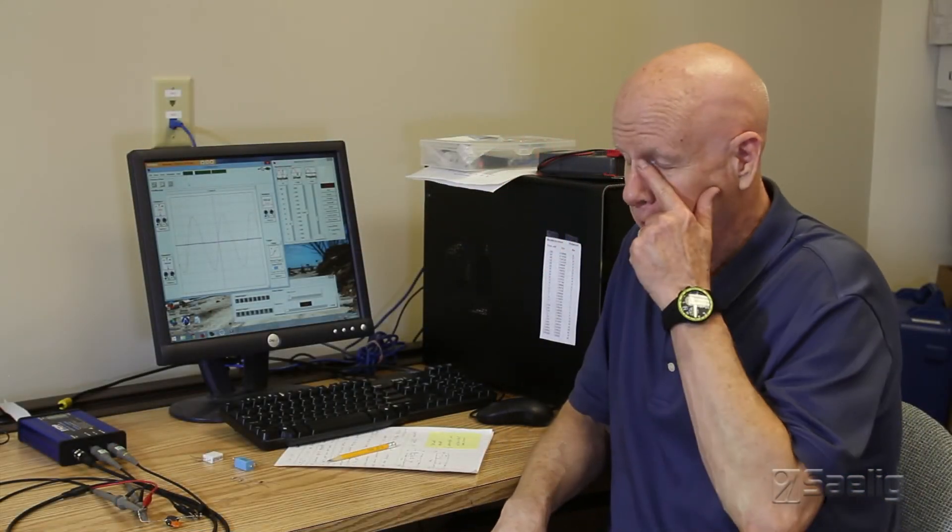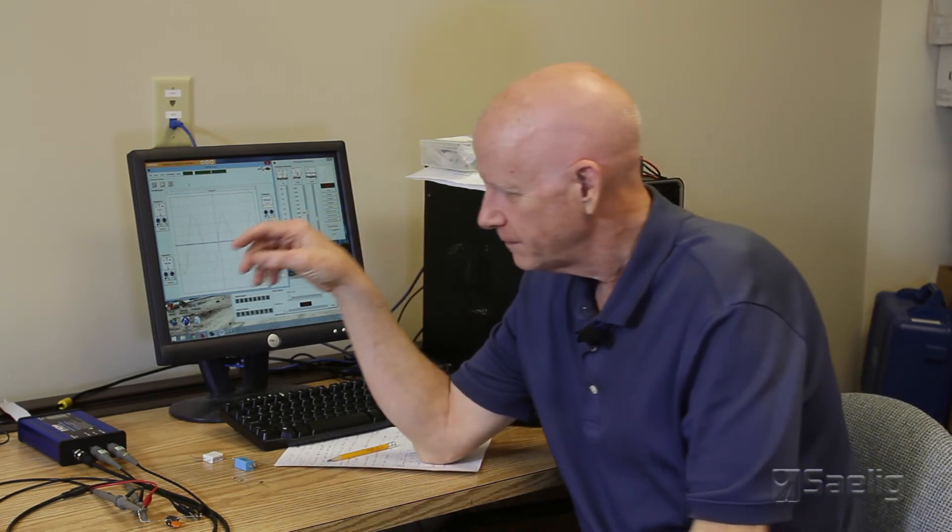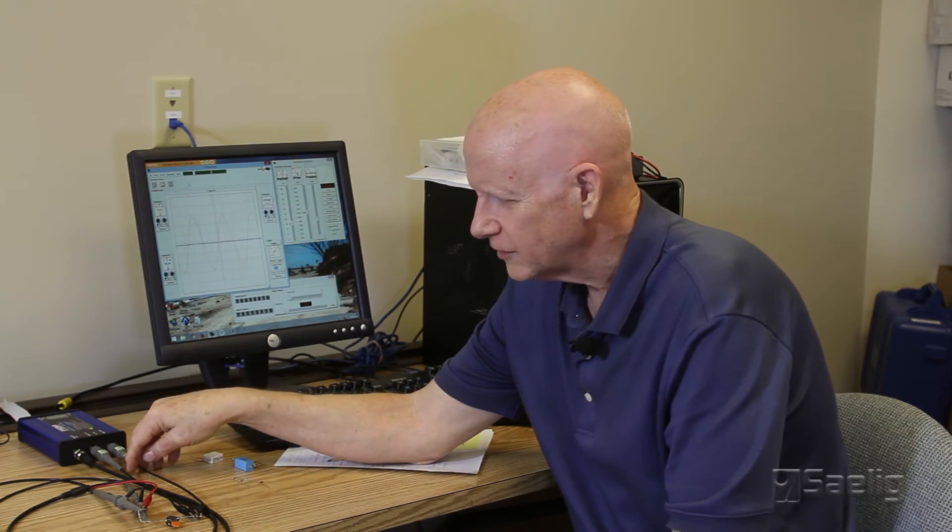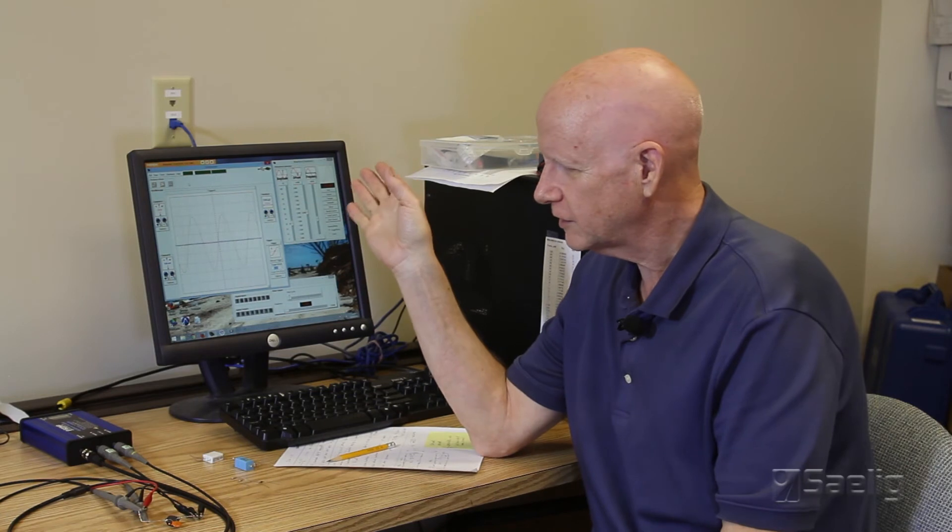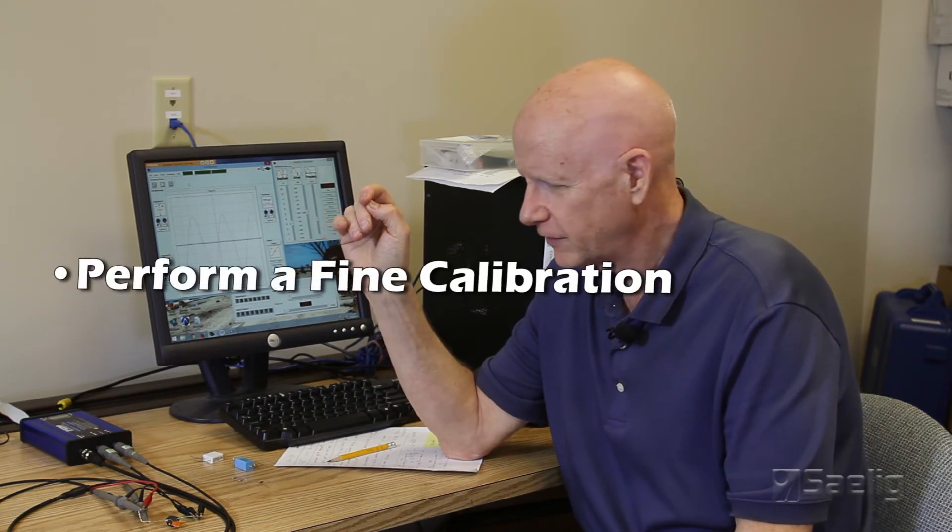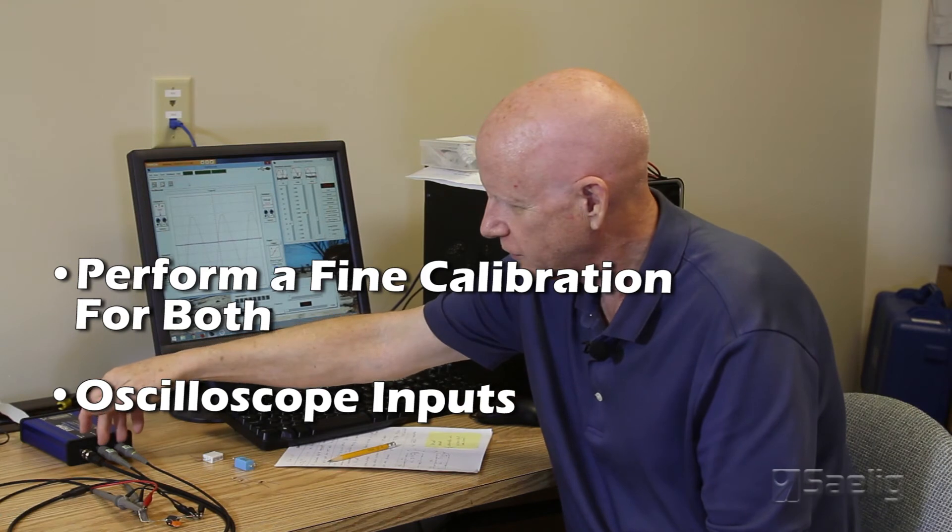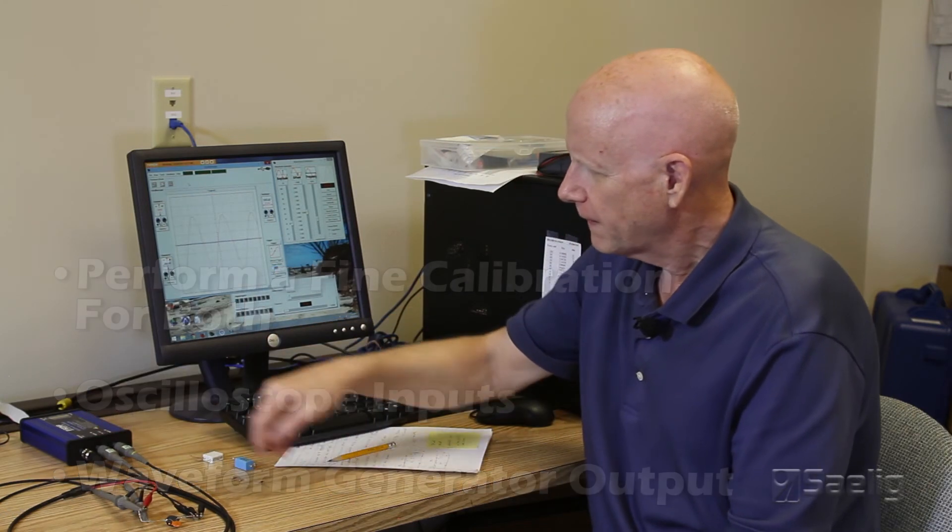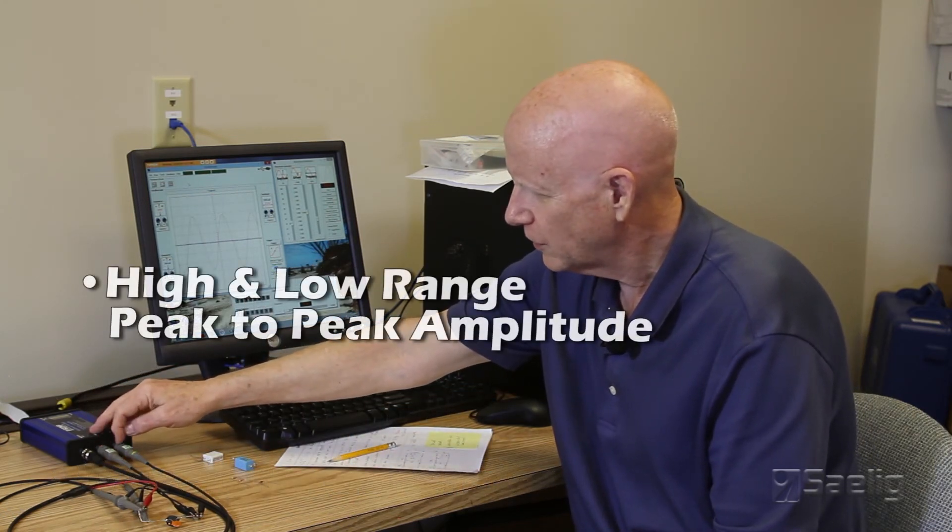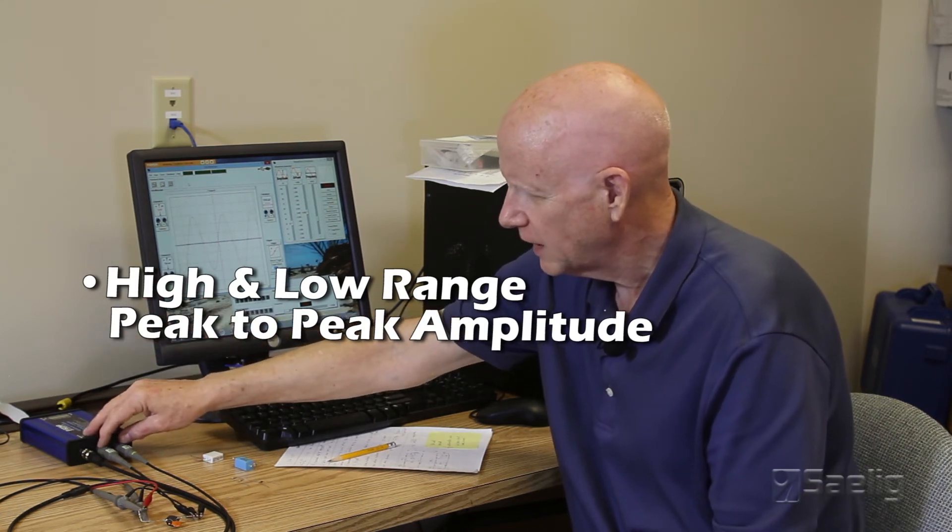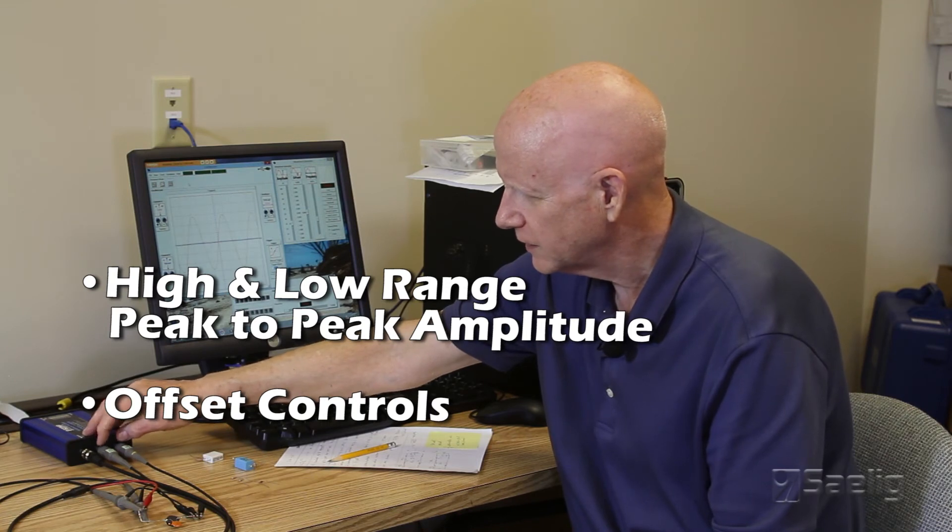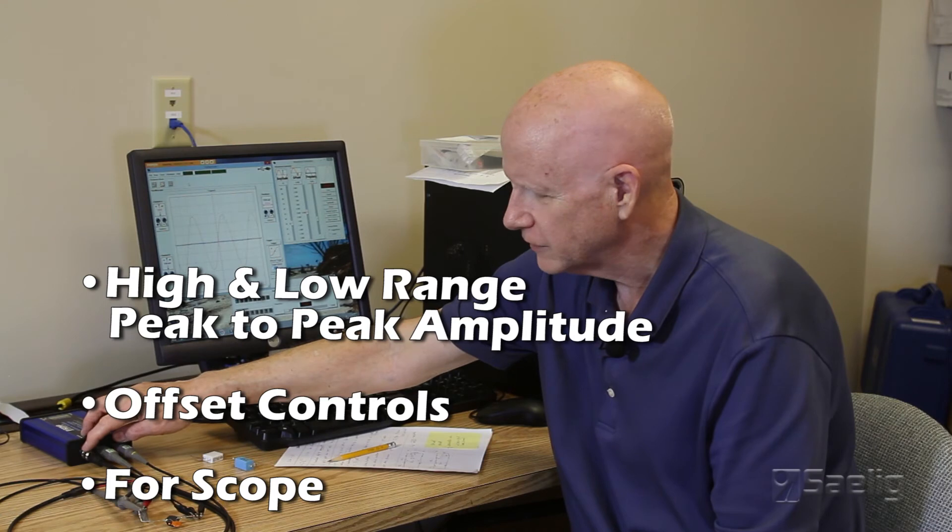Now one thing else that's important I want to mention is that when you get the unit from us it's been rough calibrated at the factory and so it will function and do a fairly reasonable job of displaying waveforms and numbers and things like that for you. But this unit has the ability for you to do some trimming in the calibration so you can do some fine adjustment to it and that is for both the oscilloscope inputs and for the generator output as well. So the adjustments comprise of both a high and low range peak to peak amplitude and offset controls for the inputs to the scope and similarly for the generator.